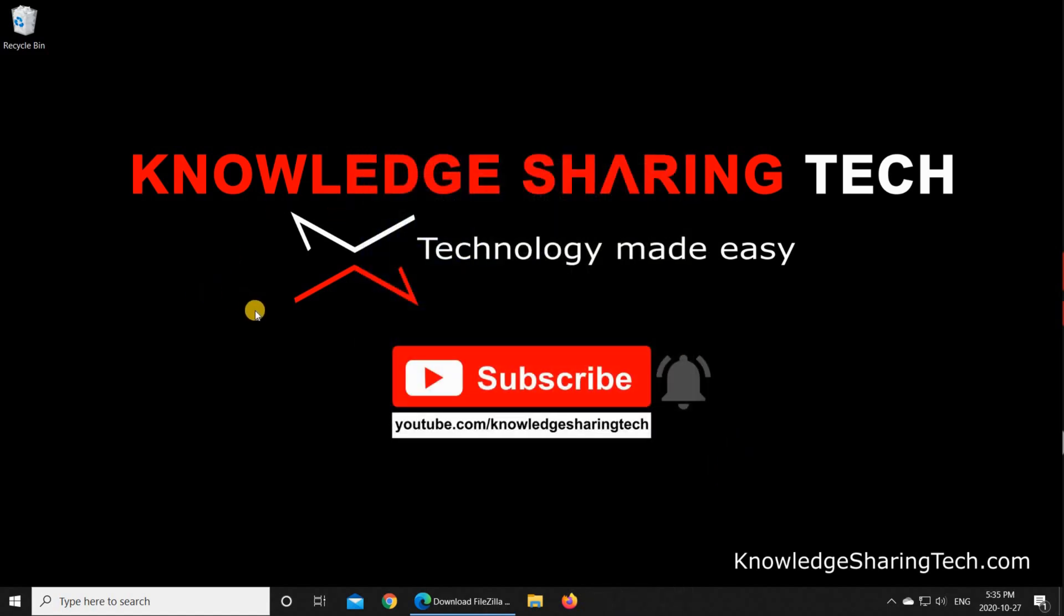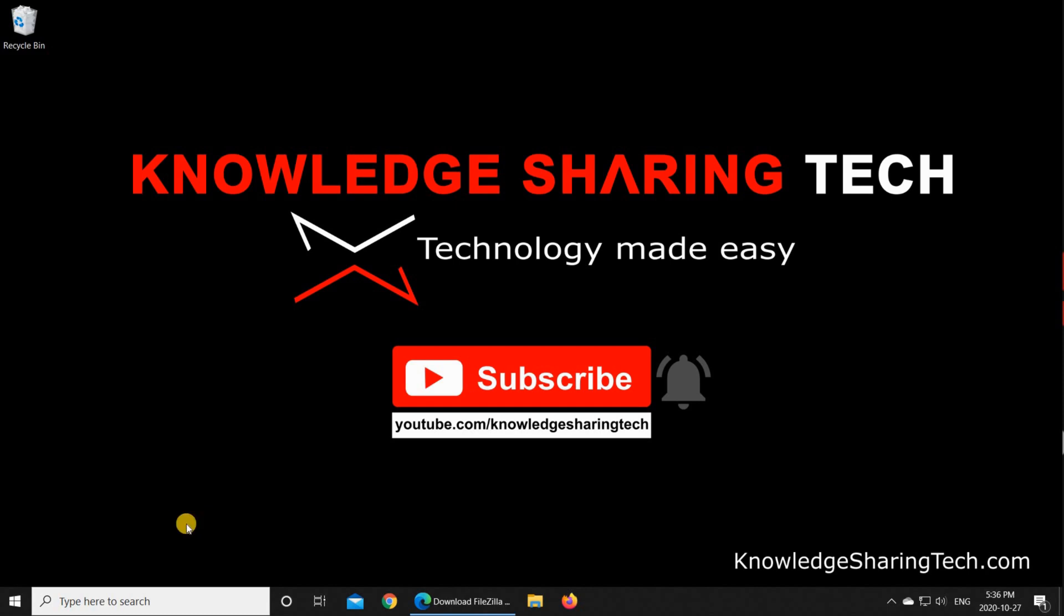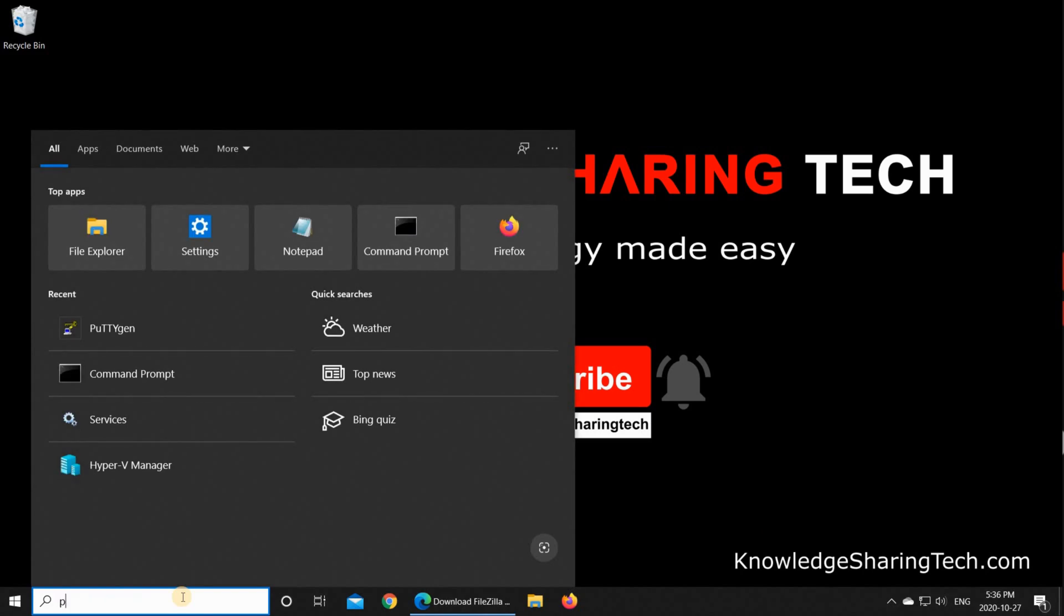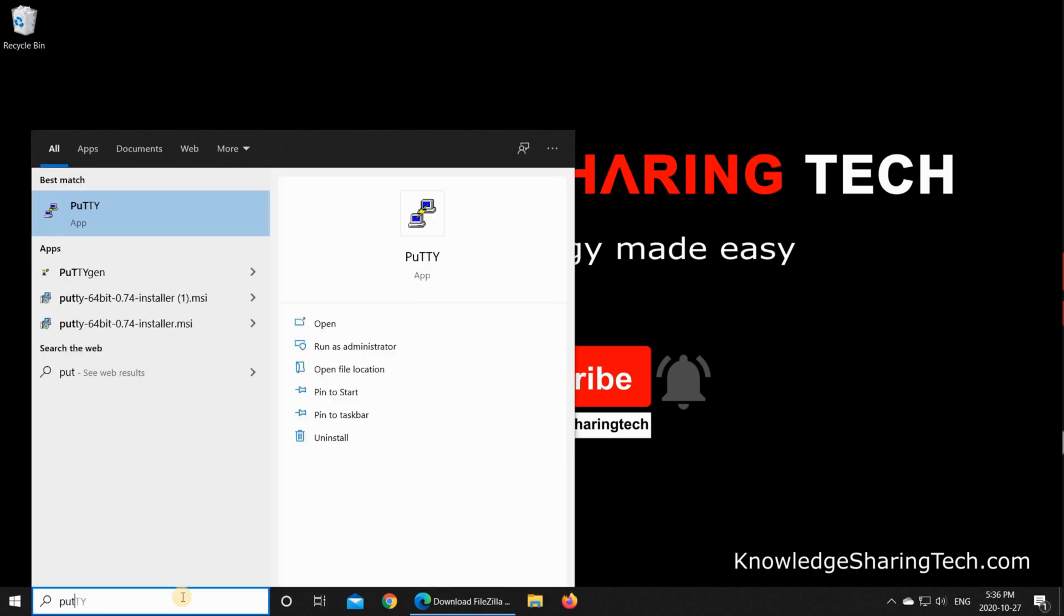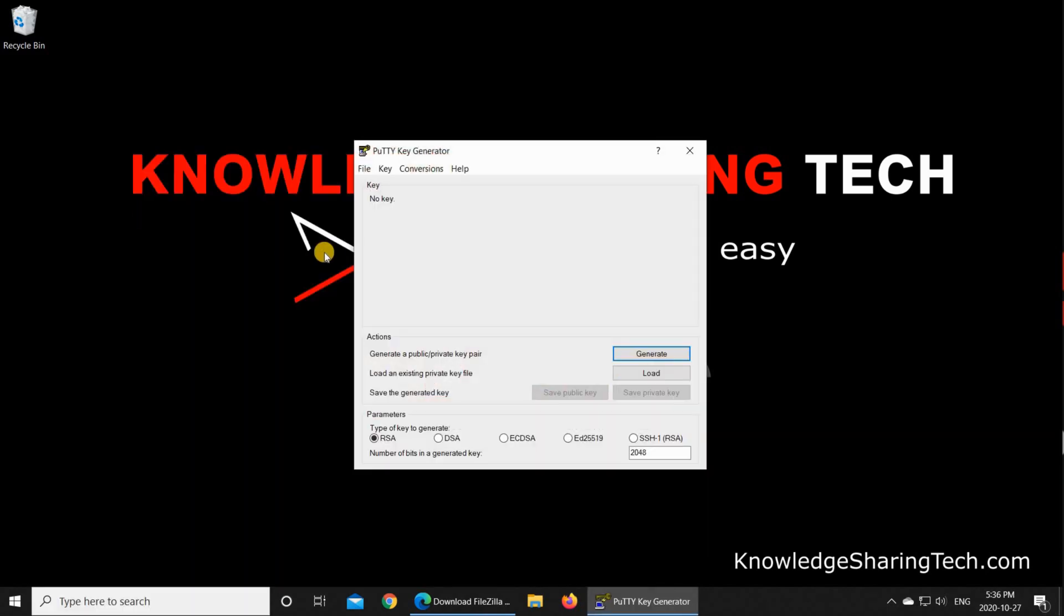So now we installed PuTTY and FileZilla. The first step to do now is to open PuTTYgen to generate a private and public key combination to use for authentication. Let me key in in the search area PuTTYgen and then choose PuTTYgen and run it.